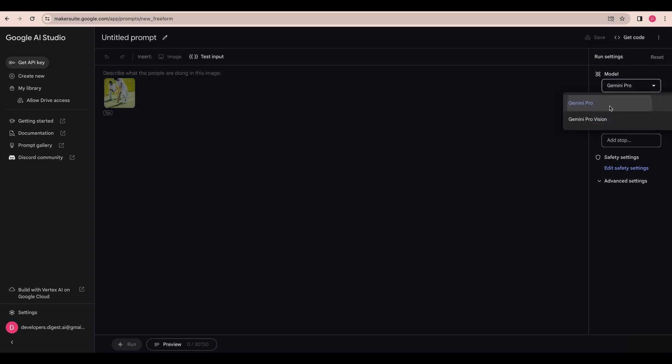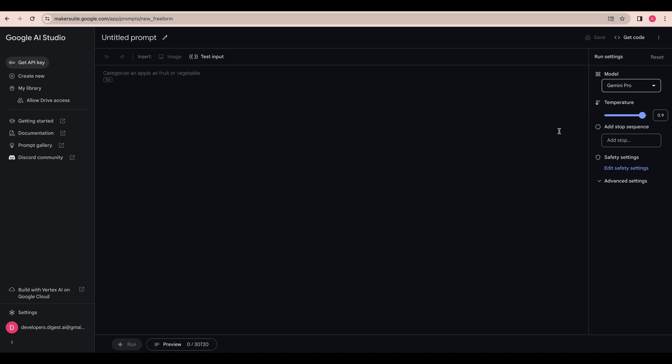You can also just like you would interact within a playground, something like the OpenAI Playground, you can play around with the model in here as well.